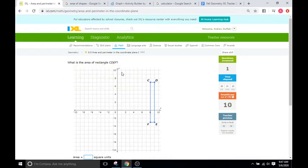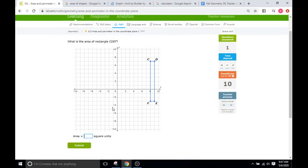What's the area of the rectangle? Base times height, just like the square. The base is one and the height is one, two, three, four, five, six, seven, eight, nine, ten. So one times ten is going to be ten.